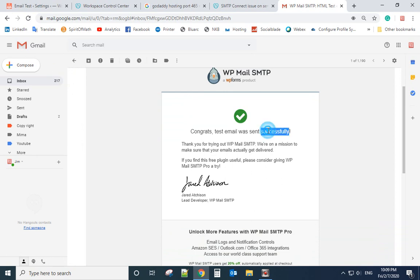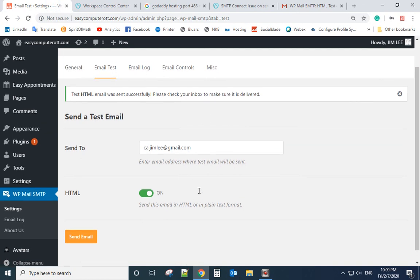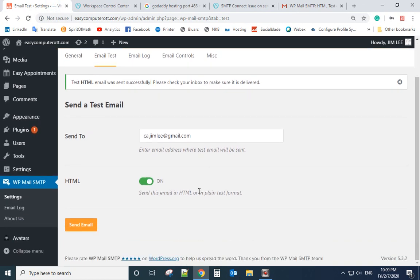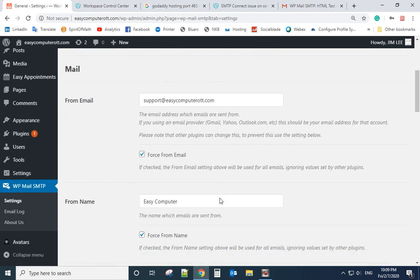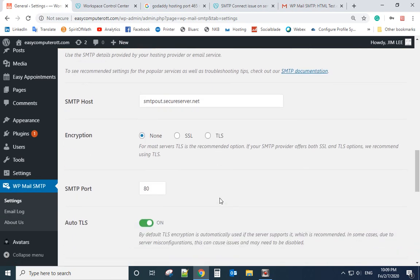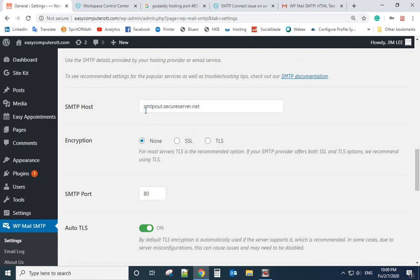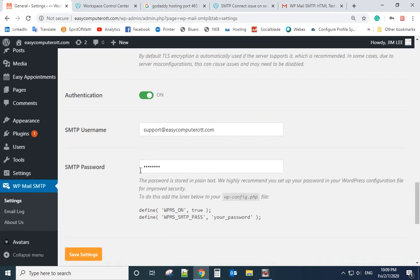Let's go back to see the most important part. The important part is here: SMTP host is smtp.secureserver.net, encryption you select TLS, SMTP port 80, username your email, SMTP password your email password.